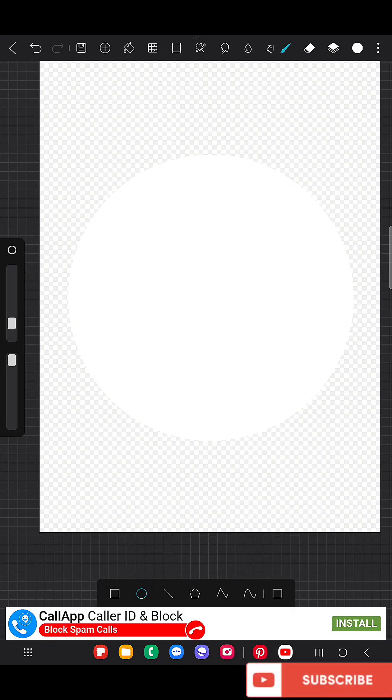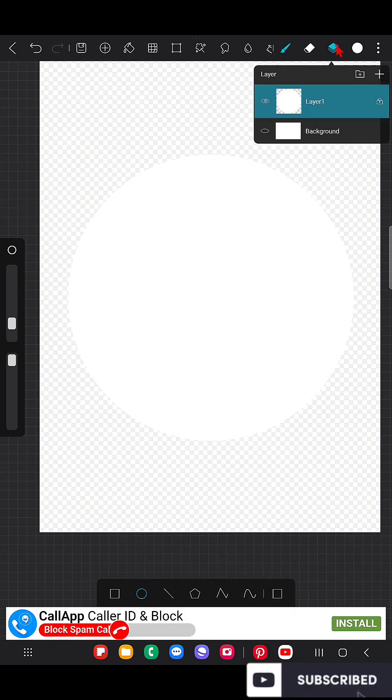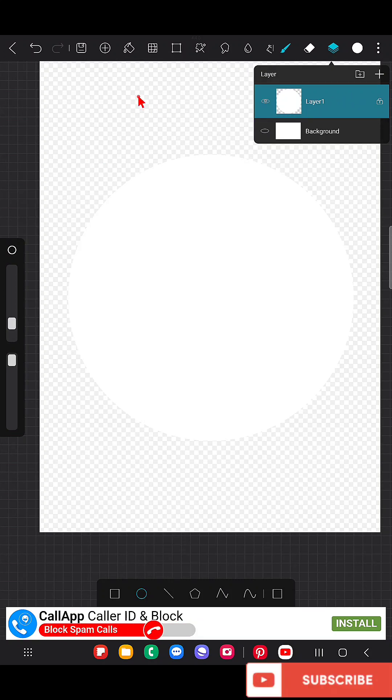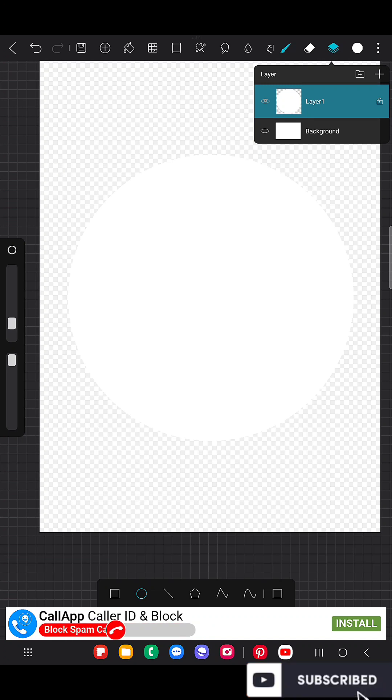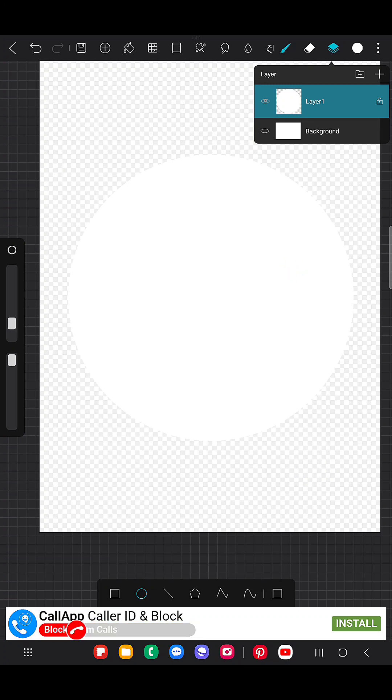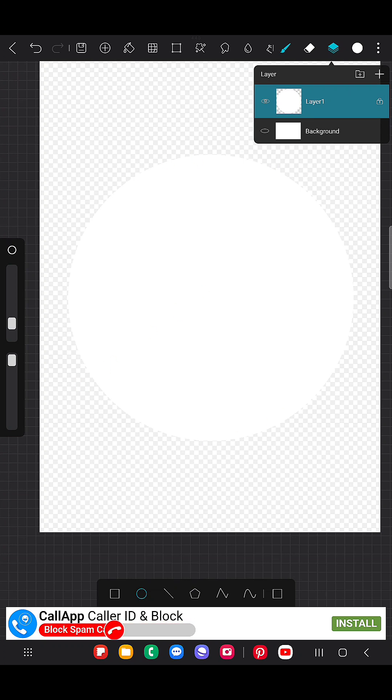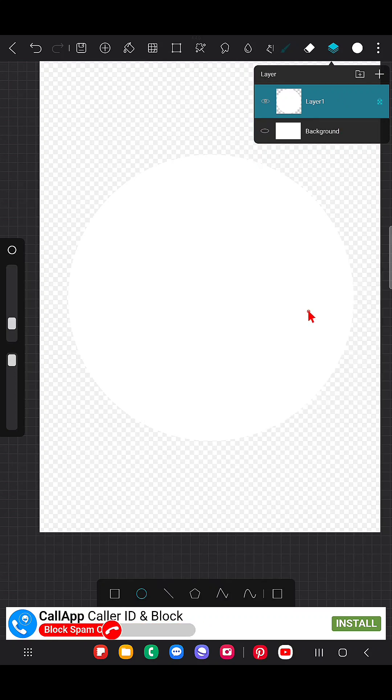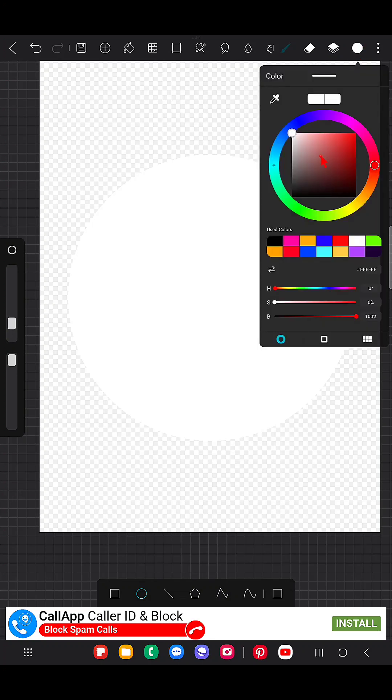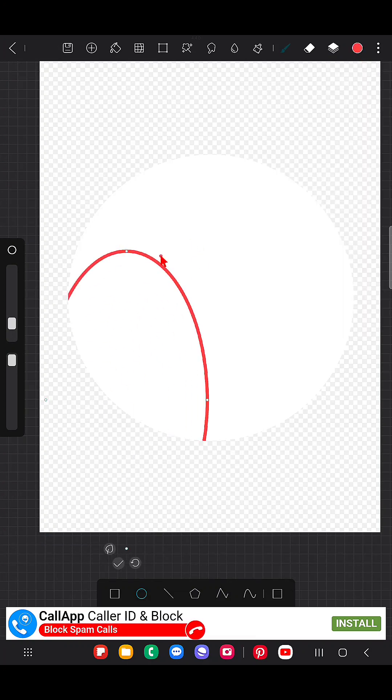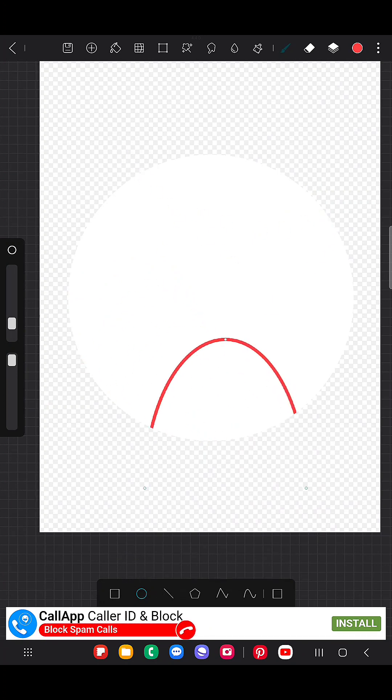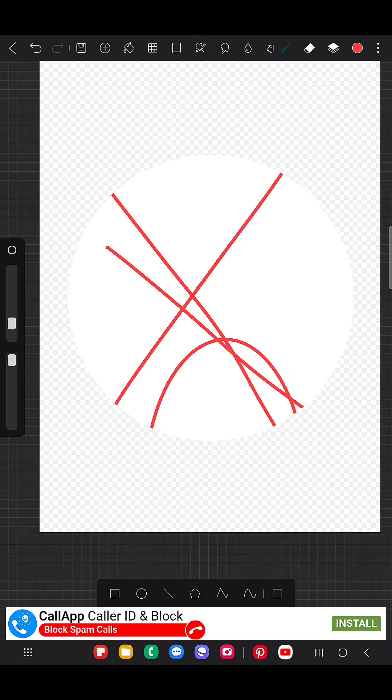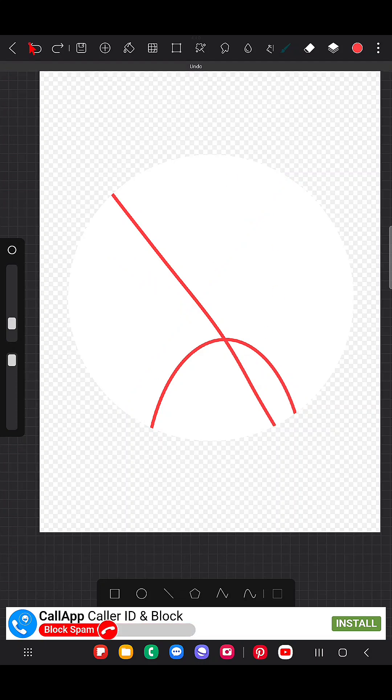Now I'm going to hide this, block this transparent area, so that whatever I draw will be applied only on this shape. For that, click on this layer and click the 'Block Transparent Pixel.' So now if I use any color in the entire layer, it will be applied only on the shape. That's the main purpose of lock transparent pixels.